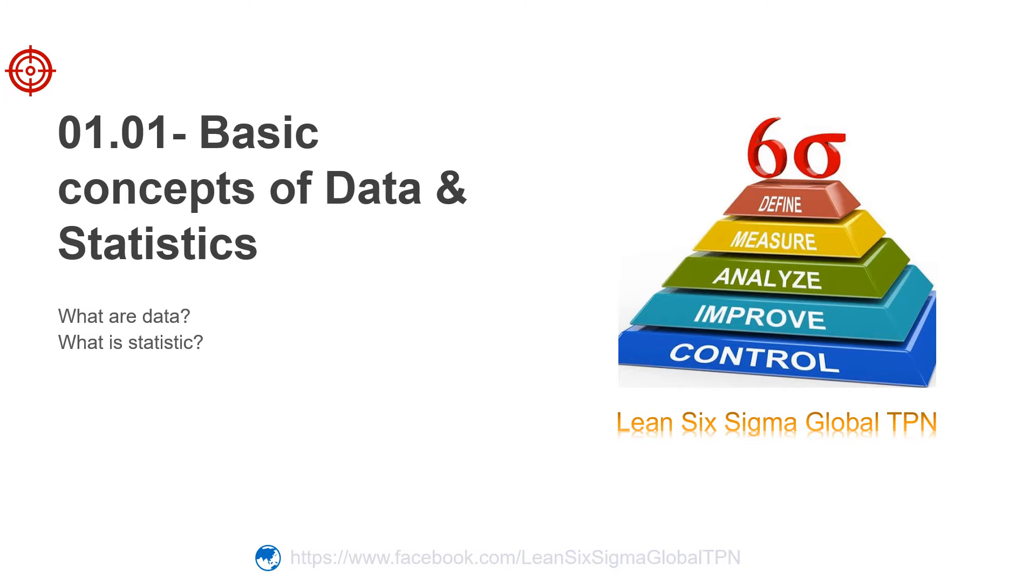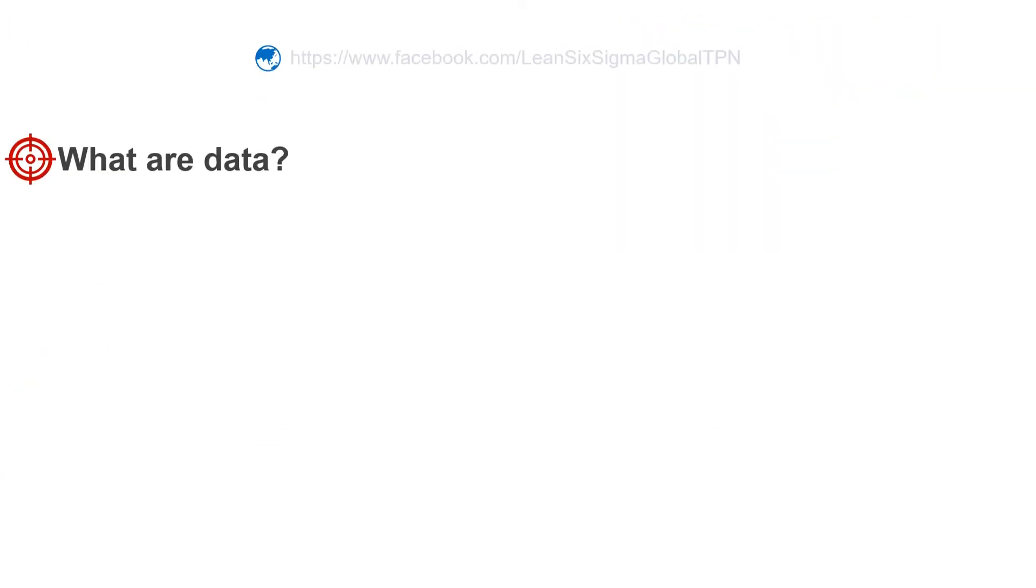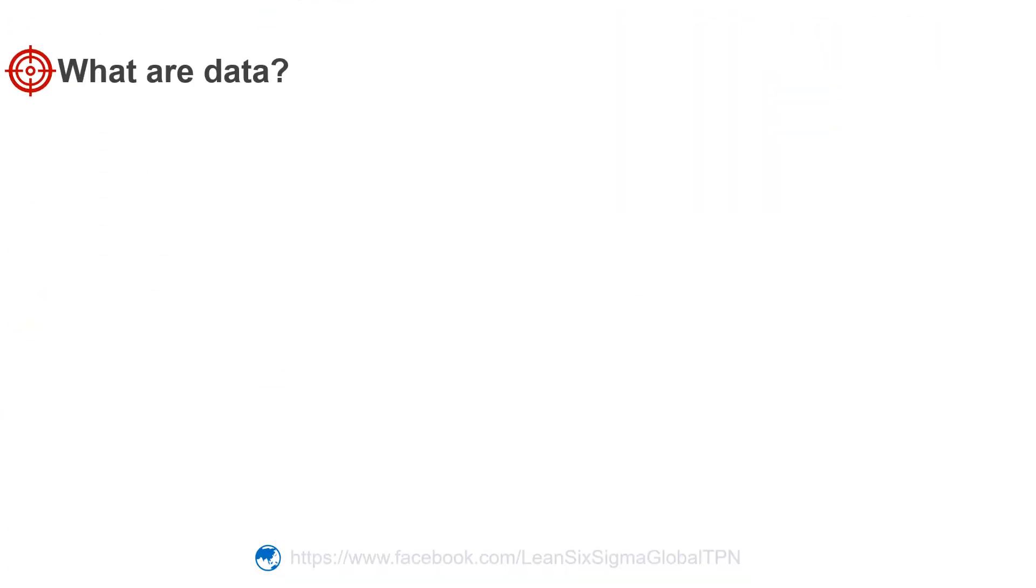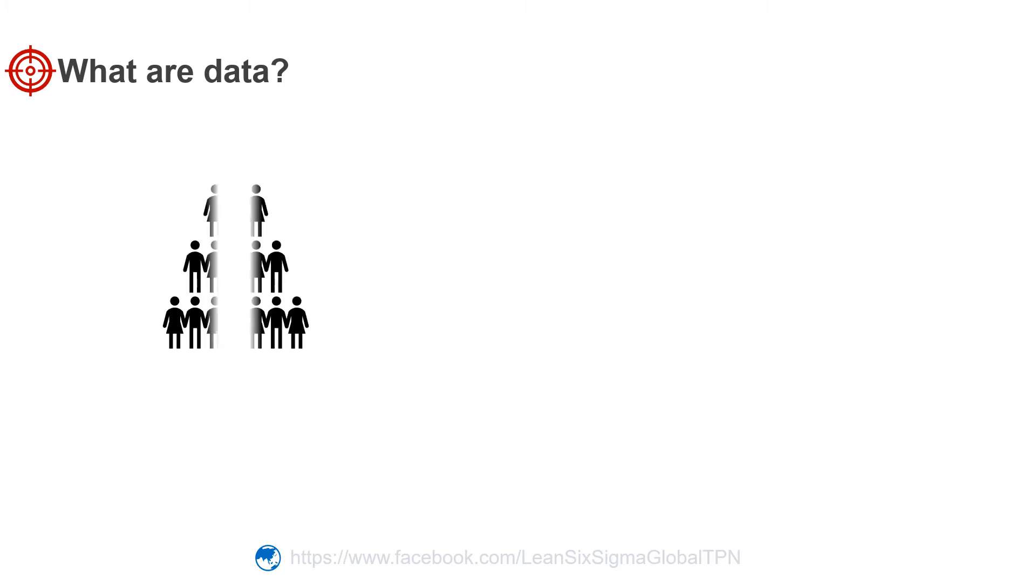So let us get started. What are data? We can collect data in many situations and for many purposes. For example, we can count the number of people in a class,